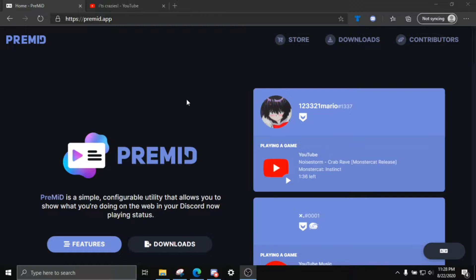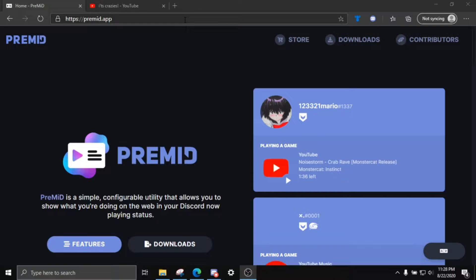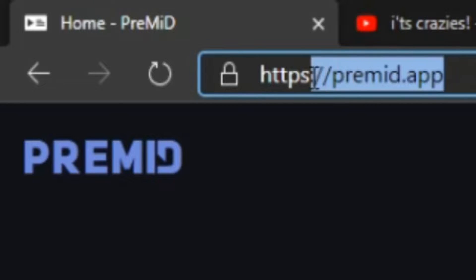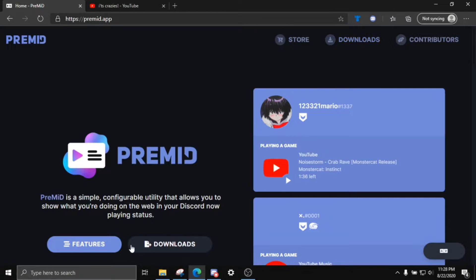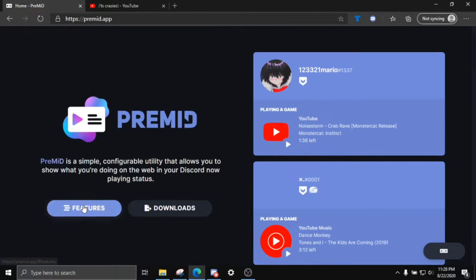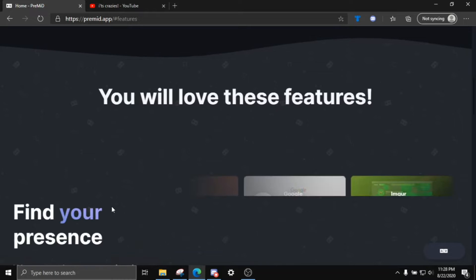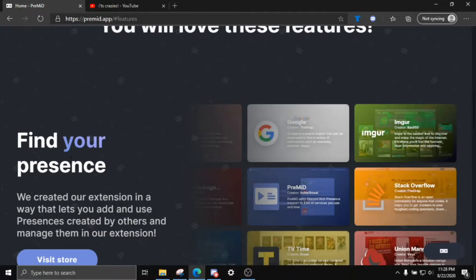So it's completely free by the way. If you want to go to this website, it's going to be in the description below. It's called premed.app. What this is going to do is actually we're going to scroll down to the features here. Find your presence.